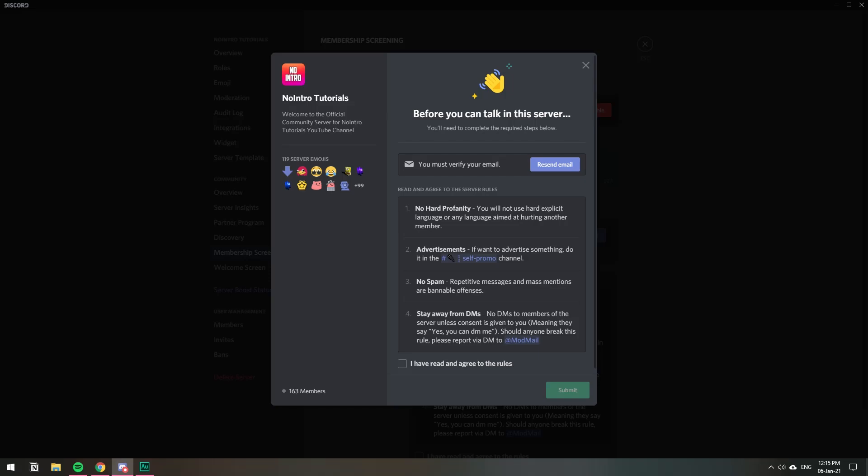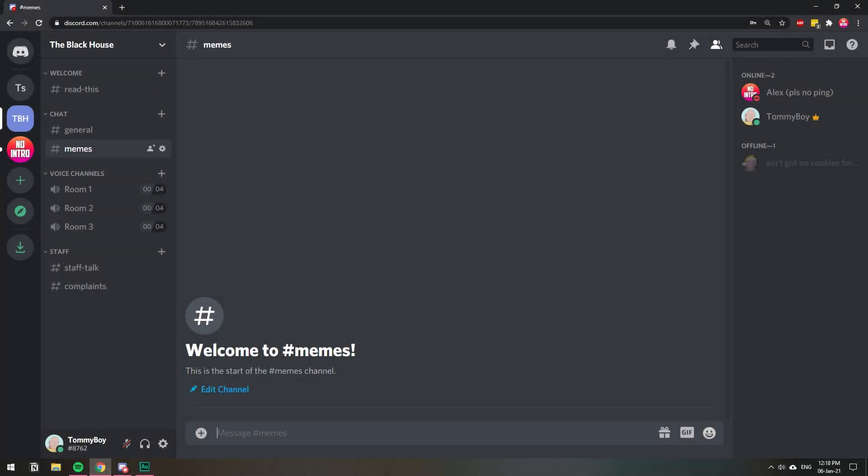In this video, I'm going to show you how you can make a rules page that looks nicer than just your standard text channel. This is a built-in option from Discord, and if you follow along, I'll show you how to set it up.